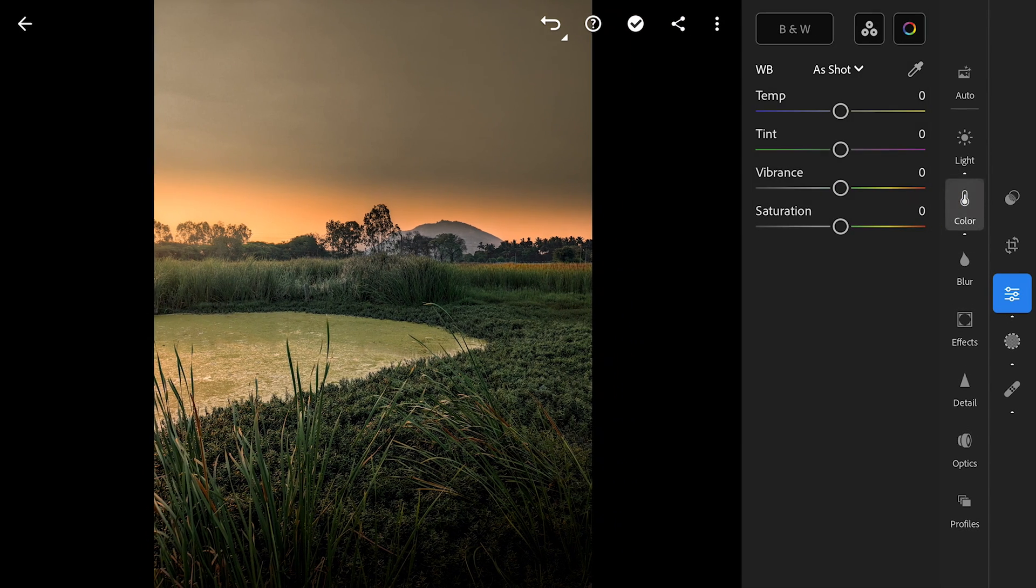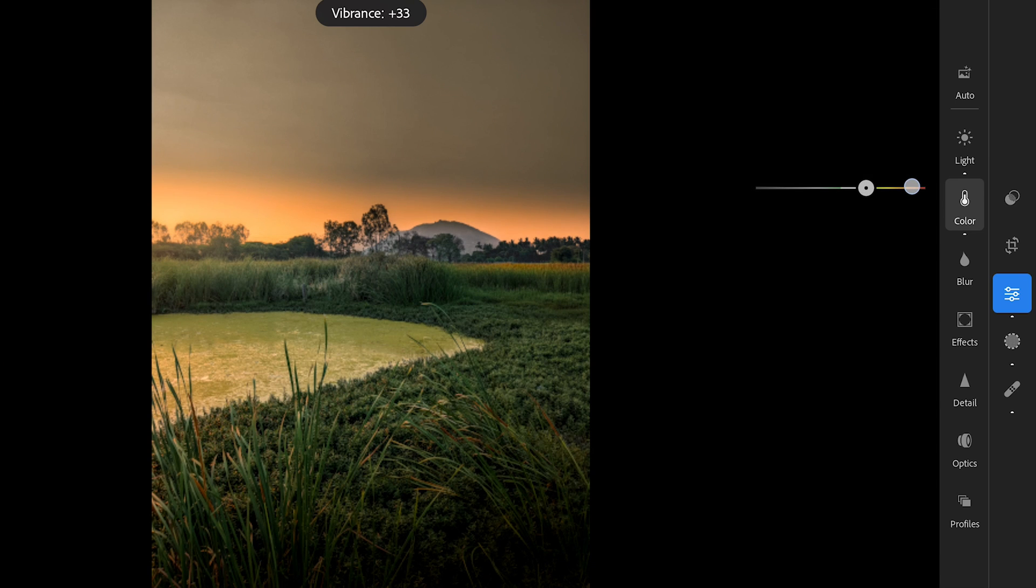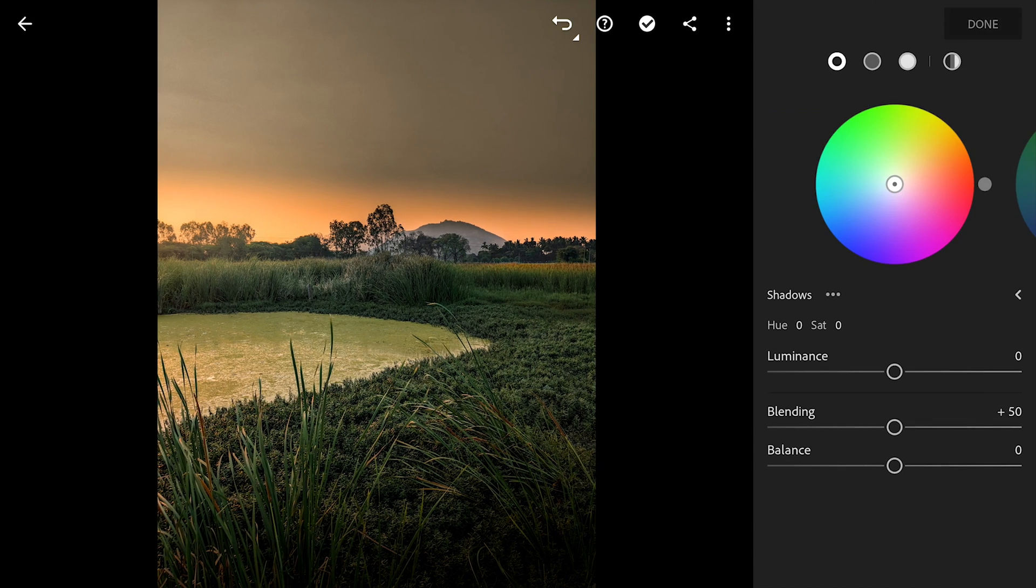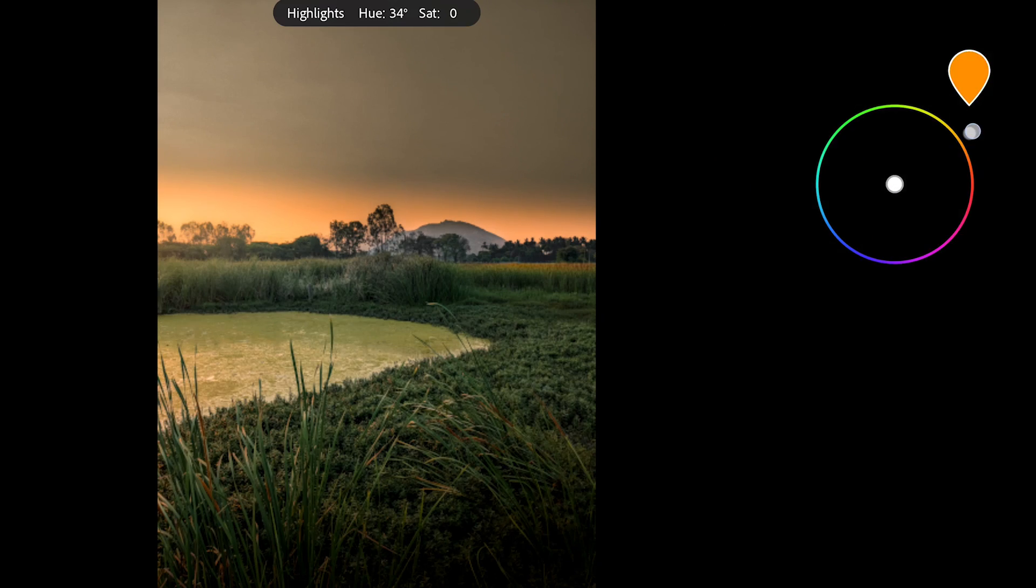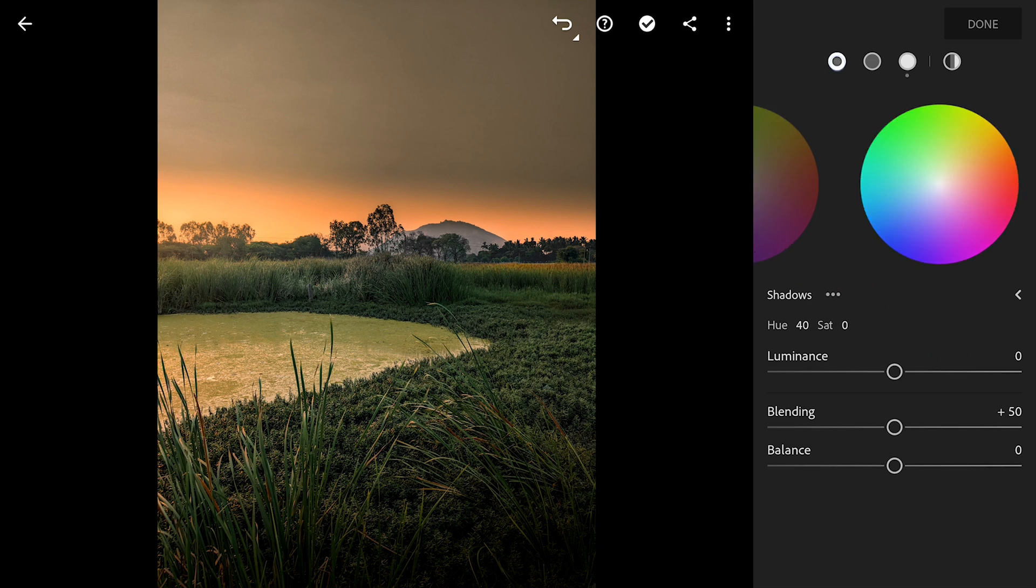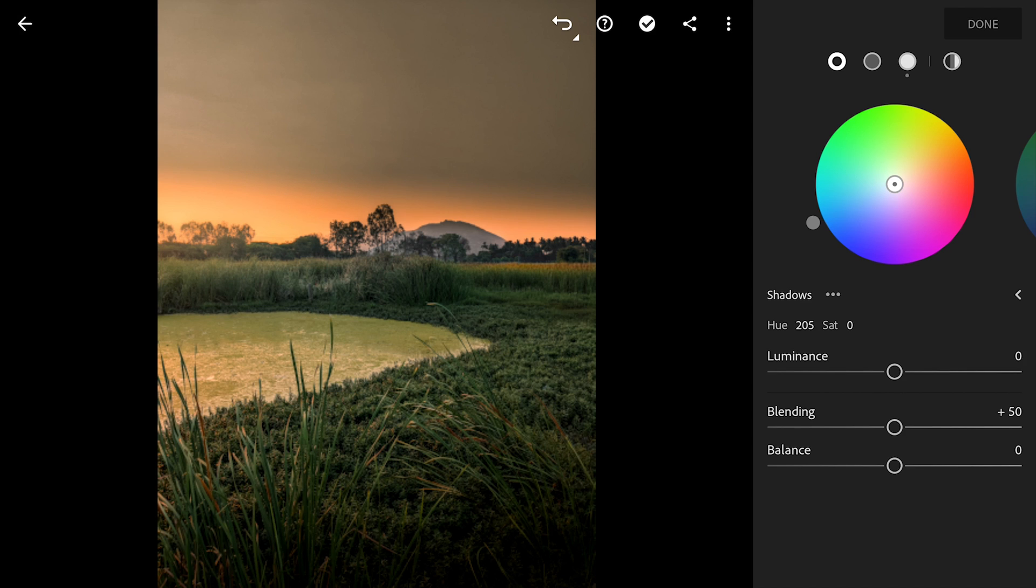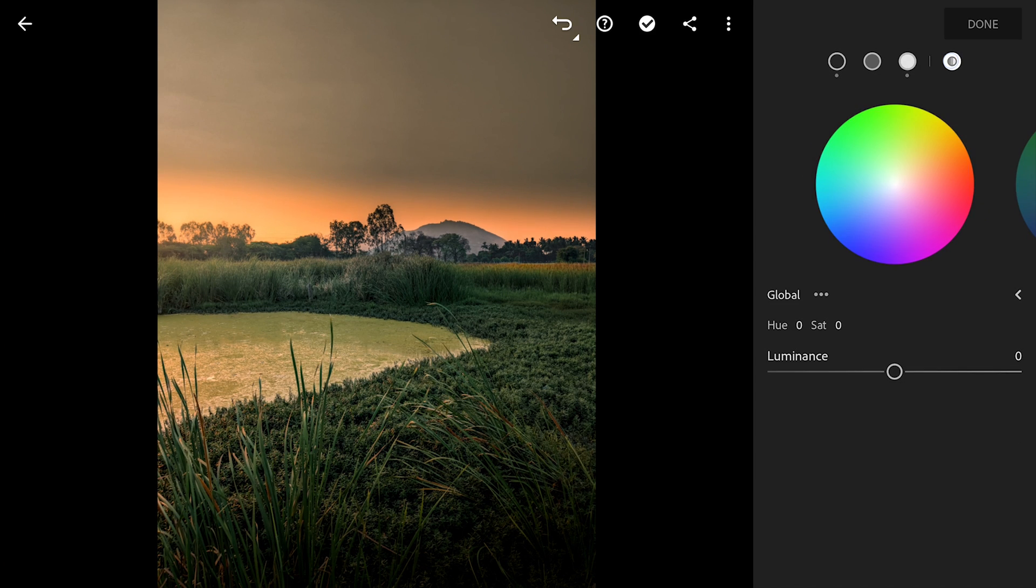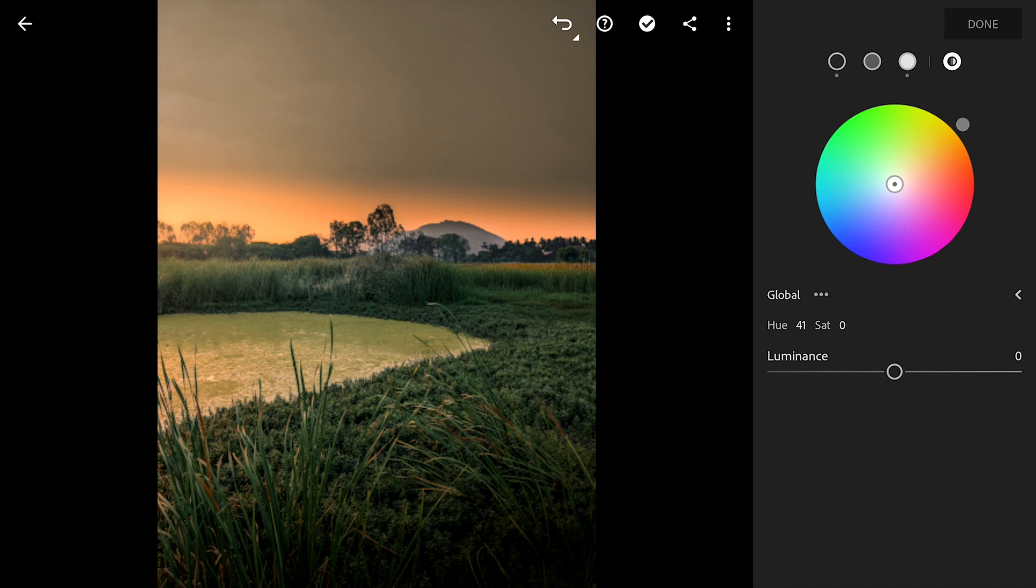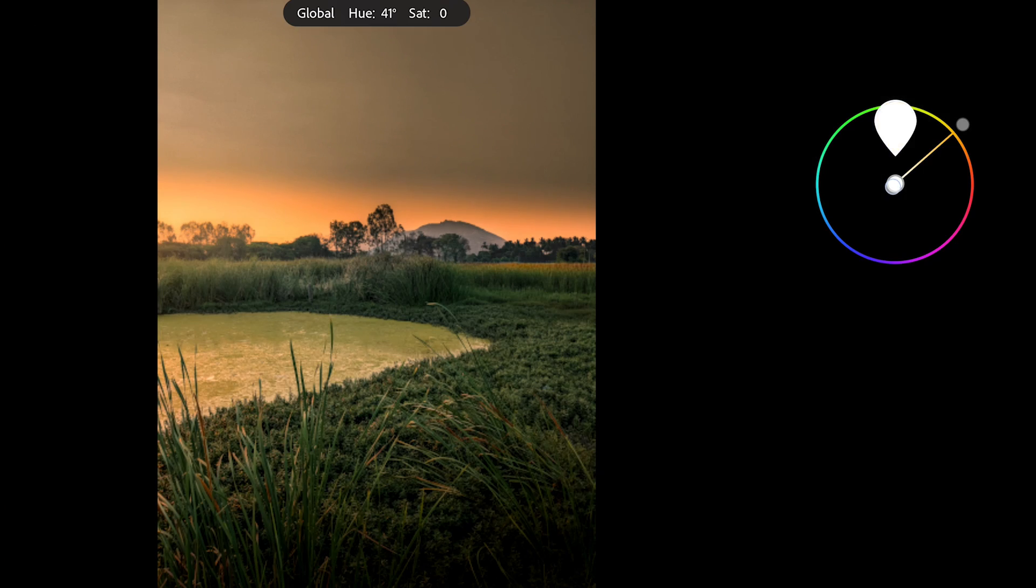Going back to the Color menu, adding saturation and overall vibrance to the image. In the Color Grade menu, adding warmer orangish tones to the highlights. Just a hint of cooler tones to the shadows. And in the Global settings, adding just a bit of orangish tones to the overall image.